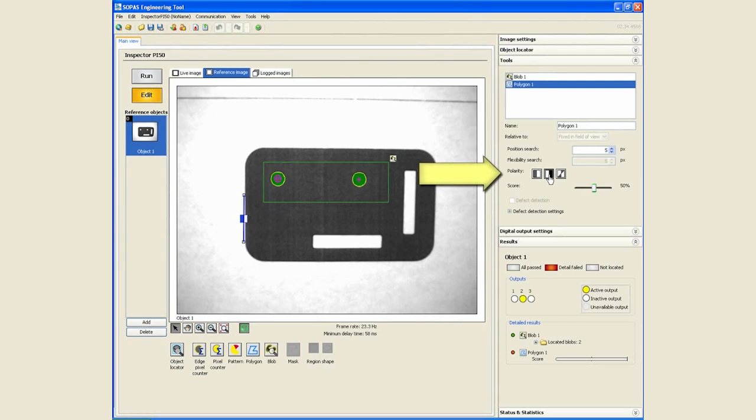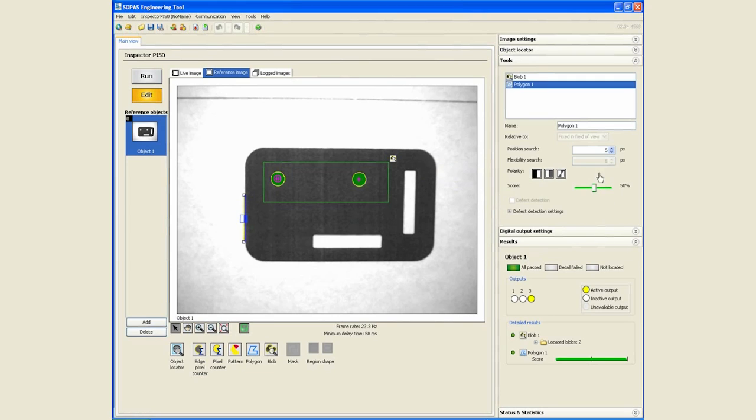And we will say that we want this to match within about eighty percent with a position search of the default parameter for five pixels and we will rename this to left side.